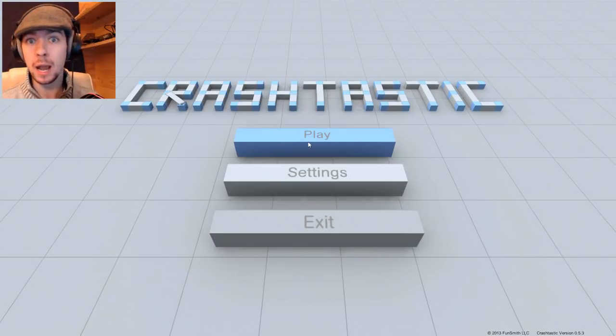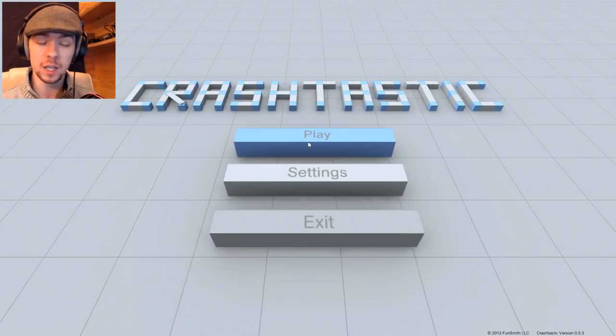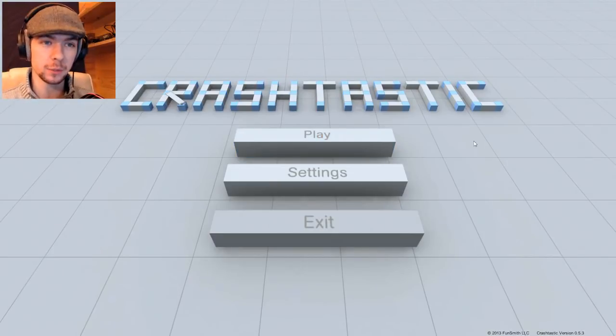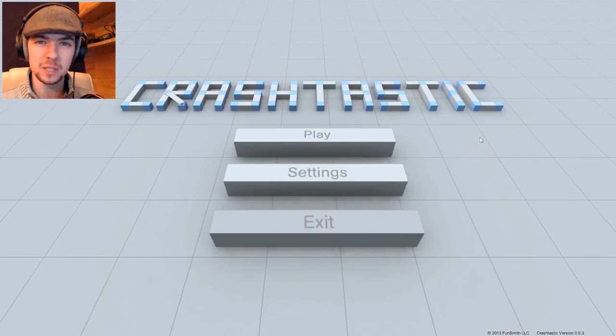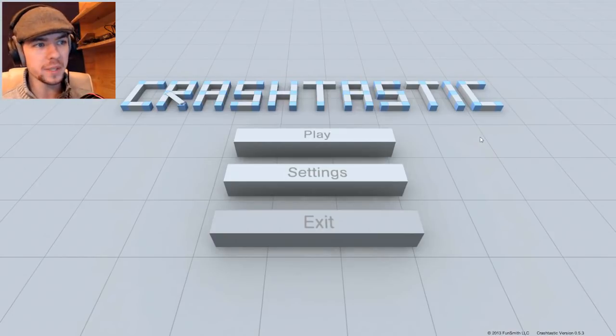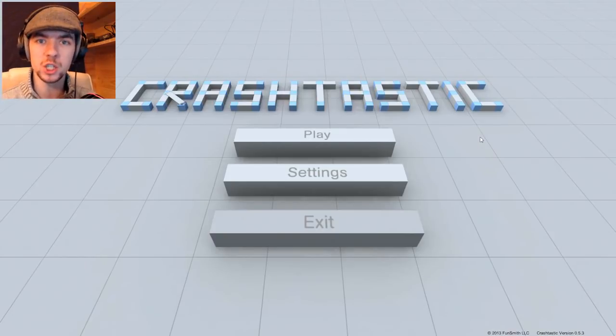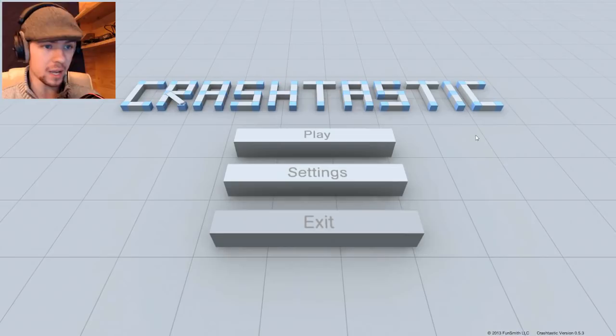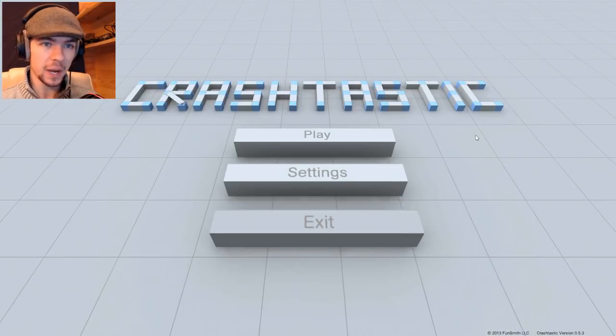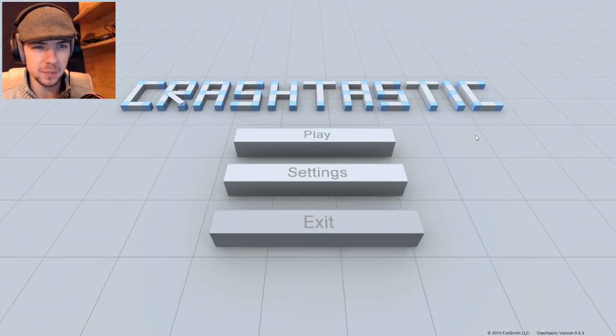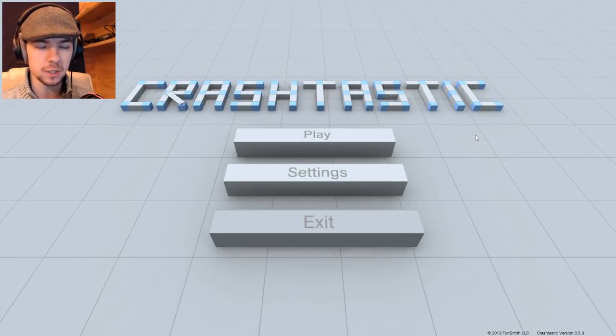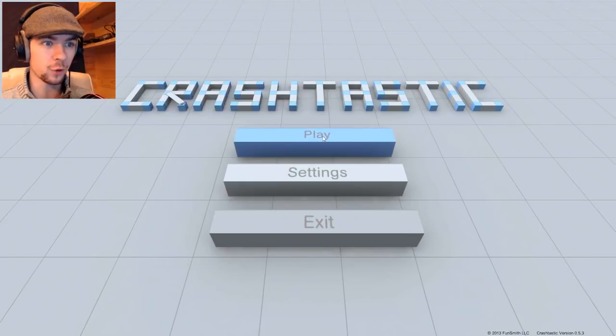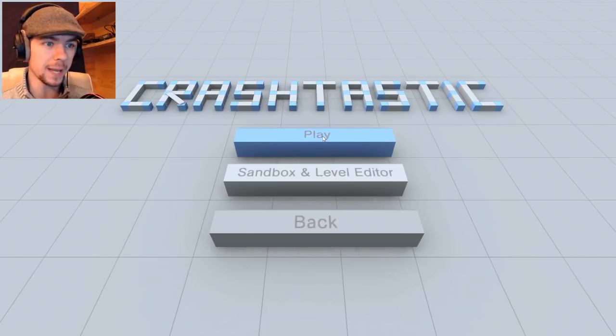This has been suggested to me a lot. Every single time I go to the comments of something like a Happy Wheels or a Turbo Dismount video, people will always say Jack, please play Crash-tastic. I have no idea what this is, but I have a feeling it's something kind of like Turbo Dismount, so I'm looking forward to playing it.